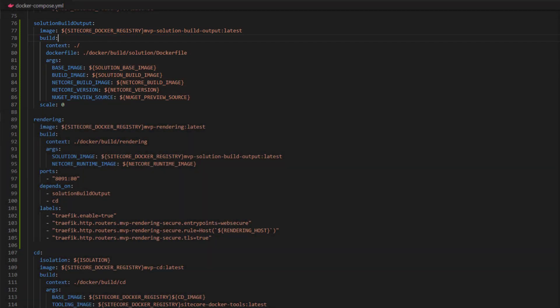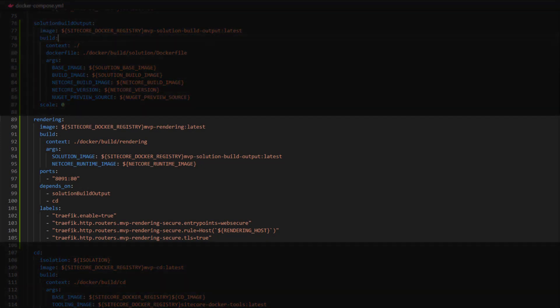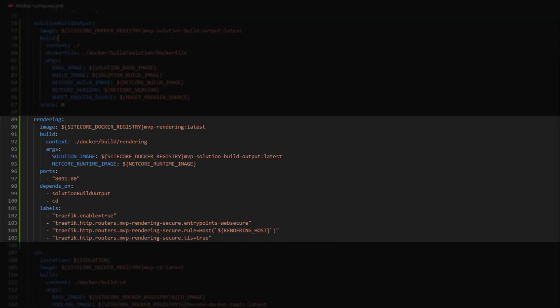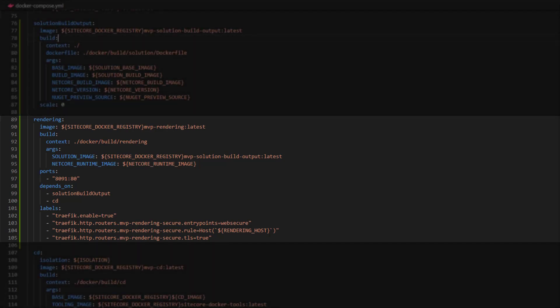Once the solution build is complete, that enables us to build the other images. Next up, we have our rendering image. Here you can see we're again specifying the location of a Docker file to execute. We're mapping some ports and we've set some dependencies — we're saying the rendering host needs the solution build output to exist as it's going to use that as part of its output. We've also specified some traffic labels: this is enabled for traffic, set to be secure, and again we set the host value that it's going to receive traffic on.